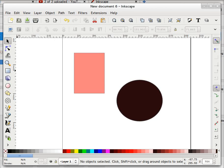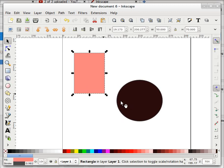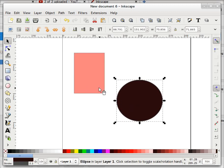Hi friends, this is Sudarshan and welcome to Iversoft India, your ultimate resource for learning anything. In this screencast we will take a look at Inkscape snapping objects with each other.